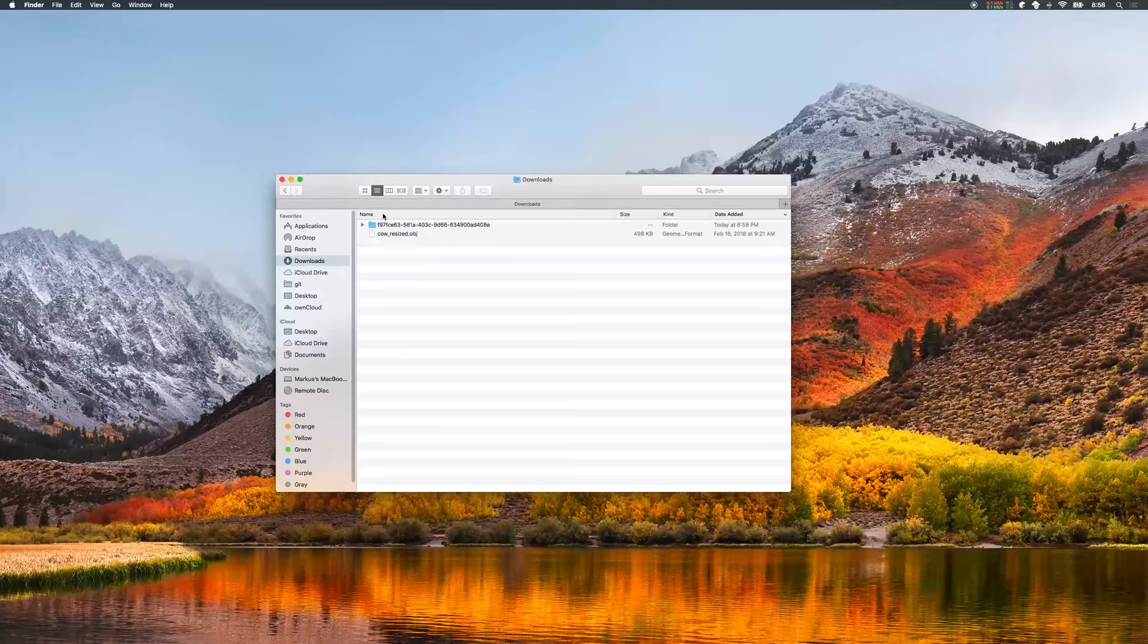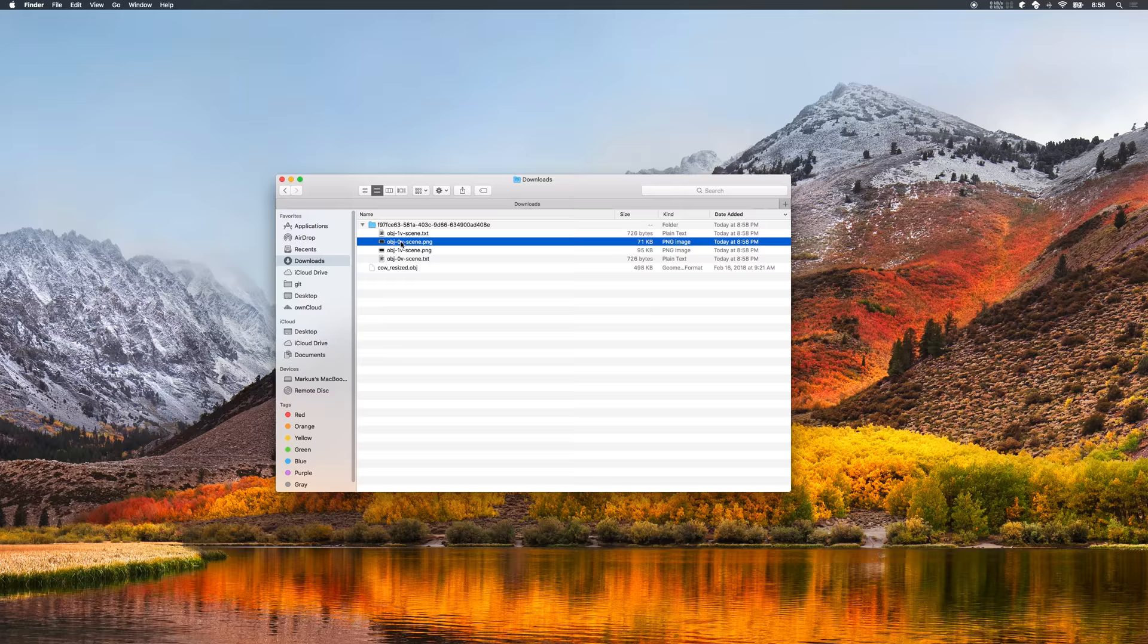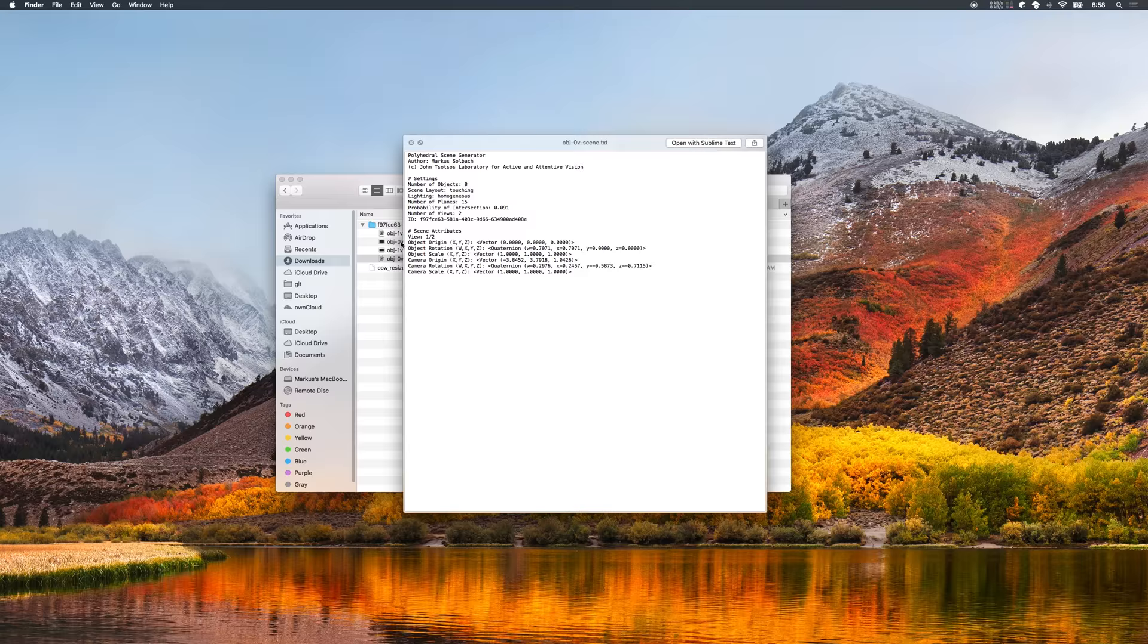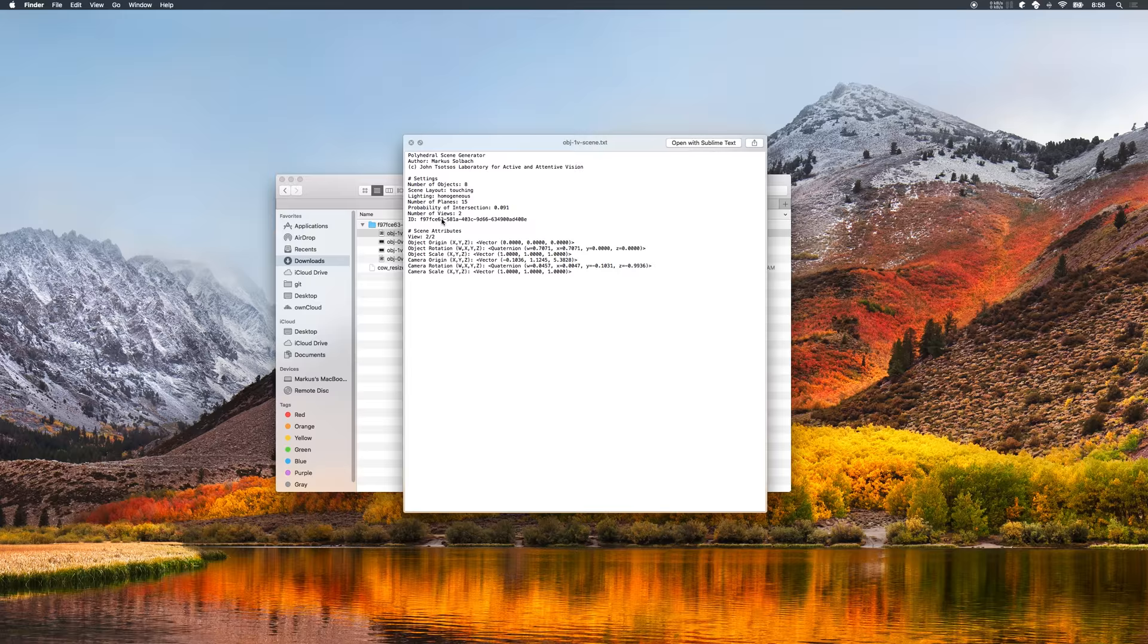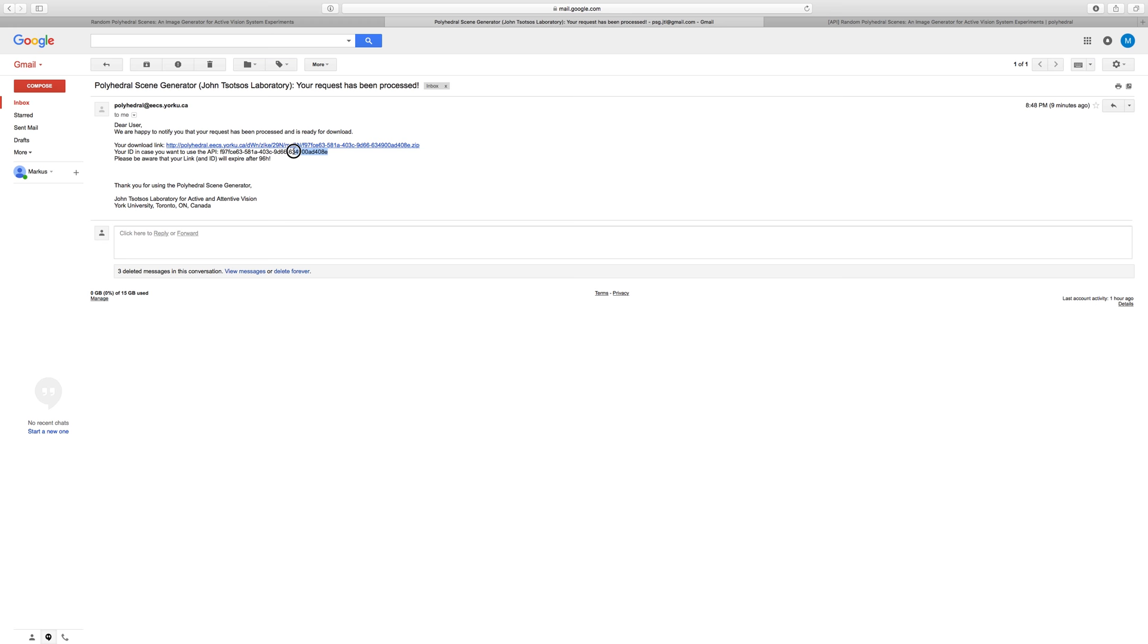Once you unzip your dataset, you will get a folder with random views of the scene, plus annotation files for every rendering telling the camera parameters and the chosen scene settings. The ID, which is also pointed out in the email, is crucial for feature 2, on-demand request, which we will demonstrate right now.